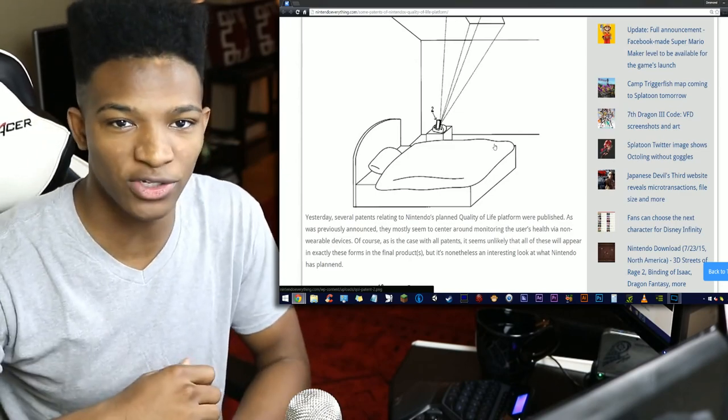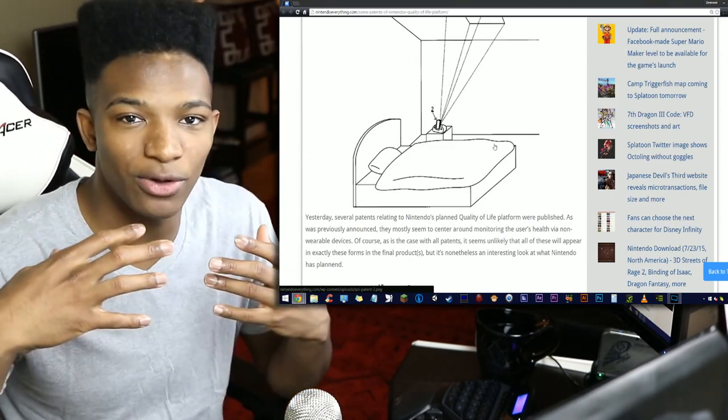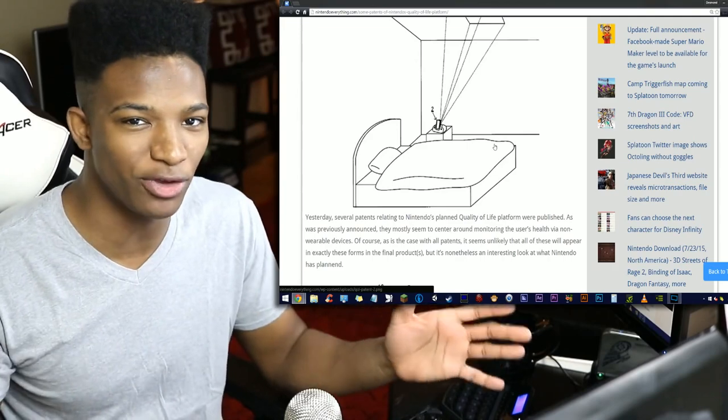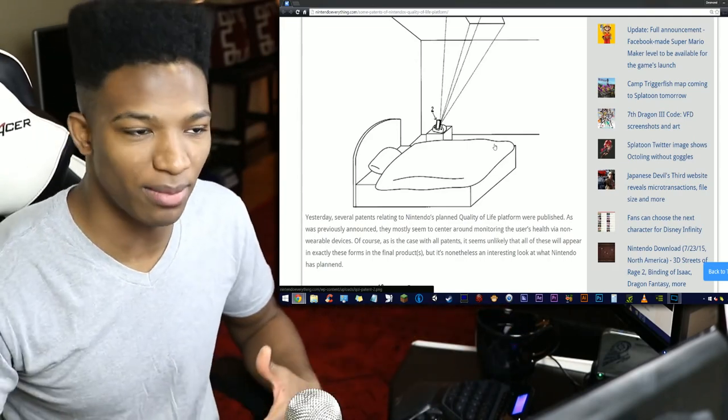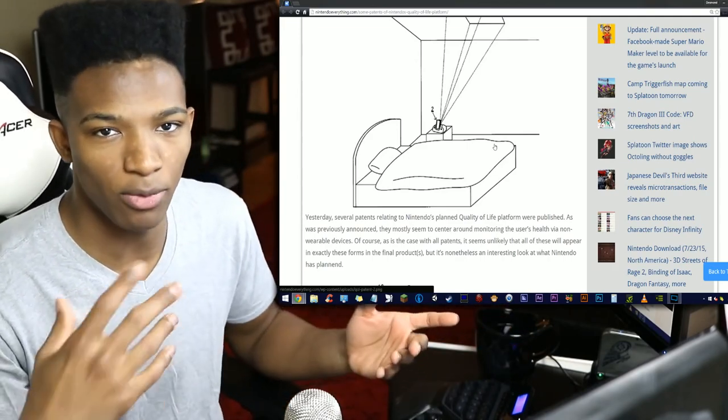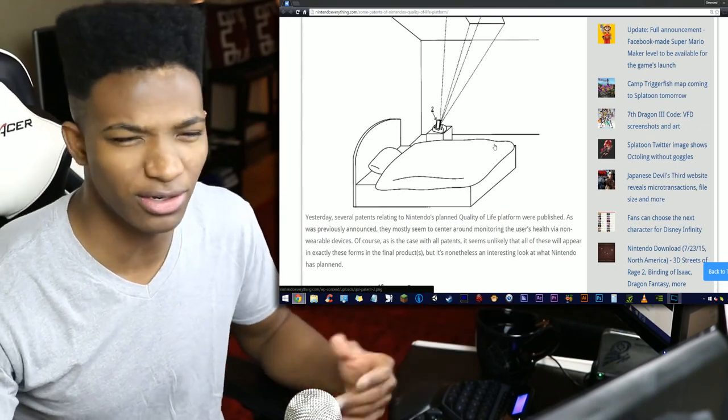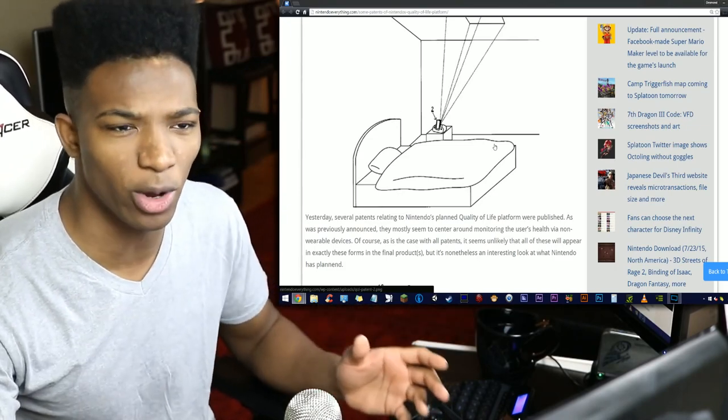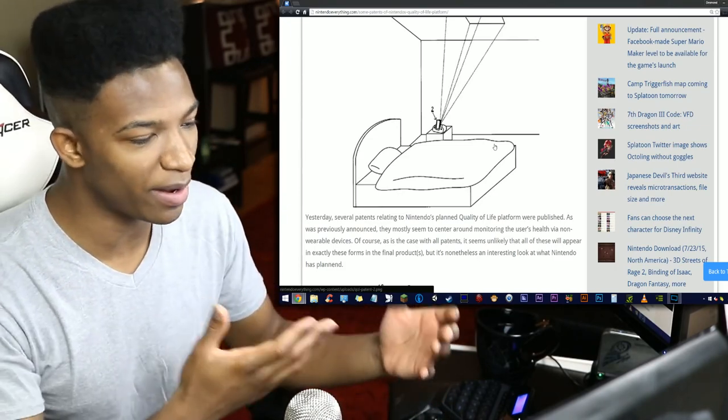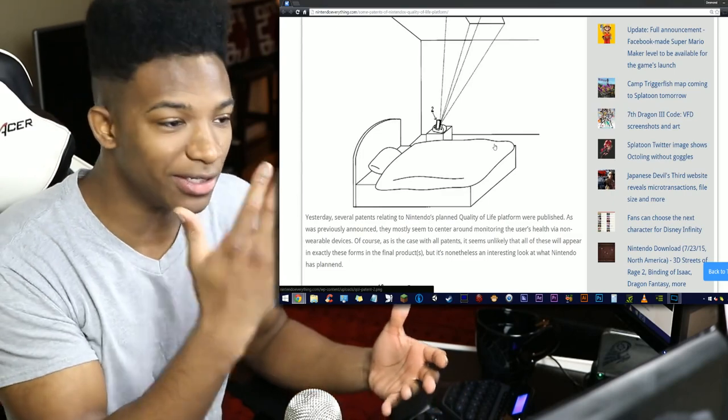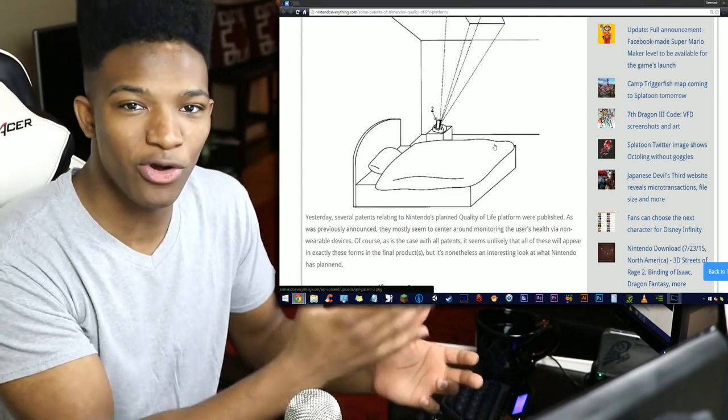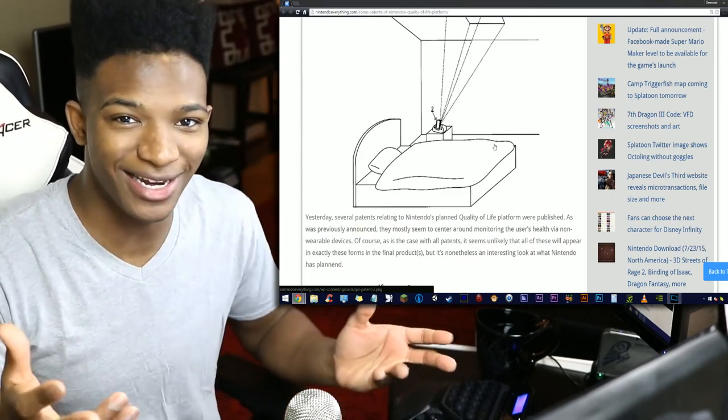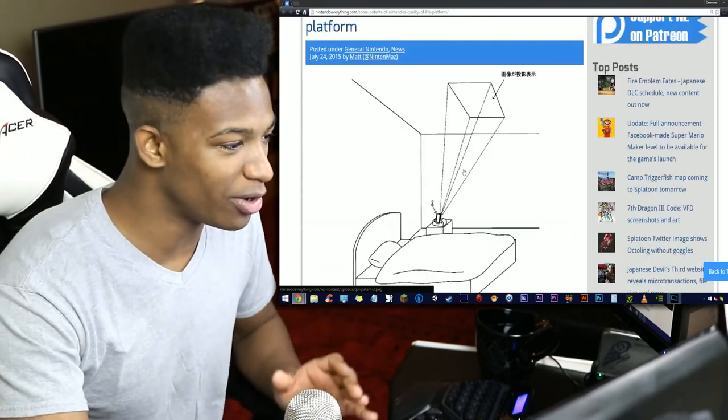Considering we're in the age where smart watches are really popular now—Apple's doing them and Android's had a ton of them out—Motorola, LG, there's been a ton of these wearable devices. But Nintendo is apparently proposing something here that doesn't have to be worn, that can monitor your health from you just being in its vicinity.